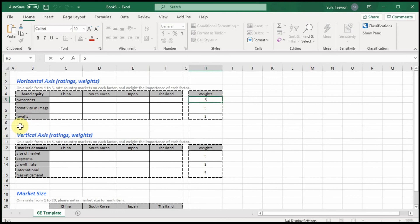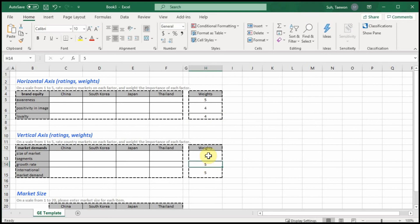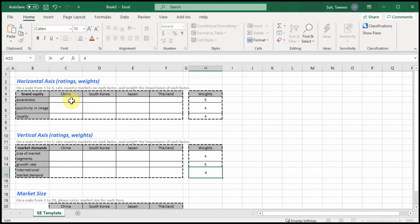Awareness is more important than the others, so I will change the other weights to four. In terms of the other dimension — market demands — growth rate is more important, so I will change that weight to four as well. You can make evaluations in the tables across two dimensions. It's an internal evaluation, so you are assuming you are the managers of the brand and doing the evaluation for the four different countries.